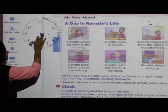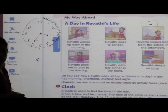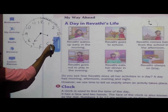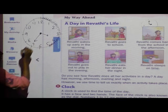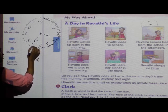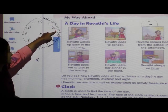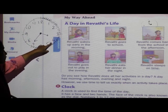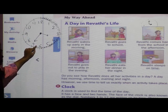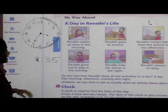If the minute hand goes forward to 7, the hour hand will be between 3 and 4. So the time is 3:35. Count from 12: 5, 10, 15, 20, 25, 30, 35. 30 plus 5 is 35. So the time is 3 hours and 35 minutes — 3:35.